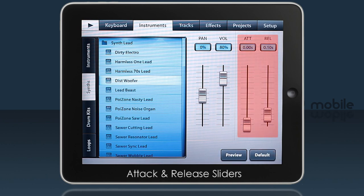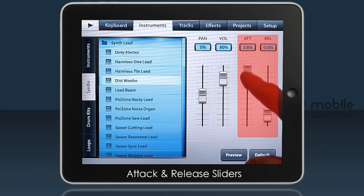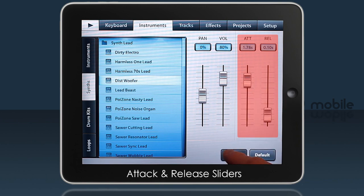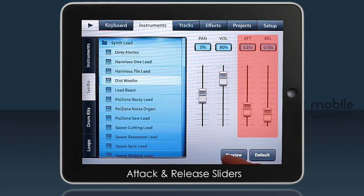The attack and decay sliders change the fade in and fade out time when the note is played. Of course, how these interact with the instrument will depend on the underlying sounds and natural volume envelope.